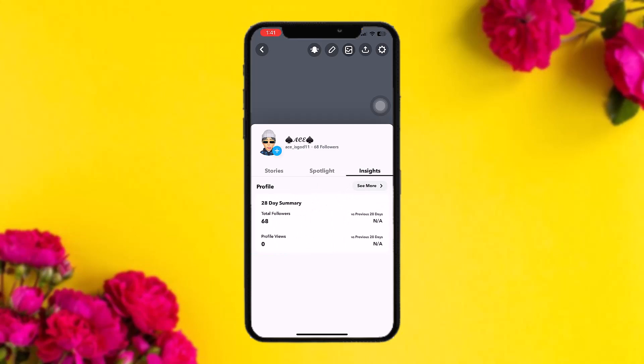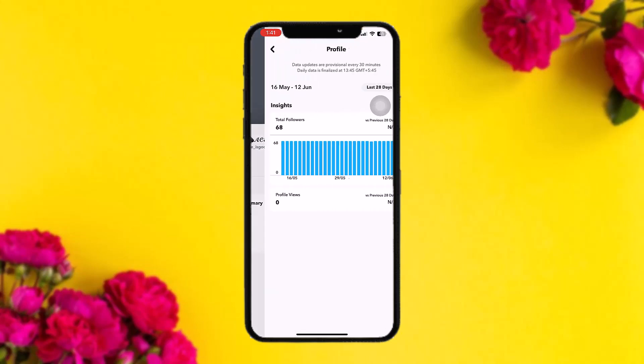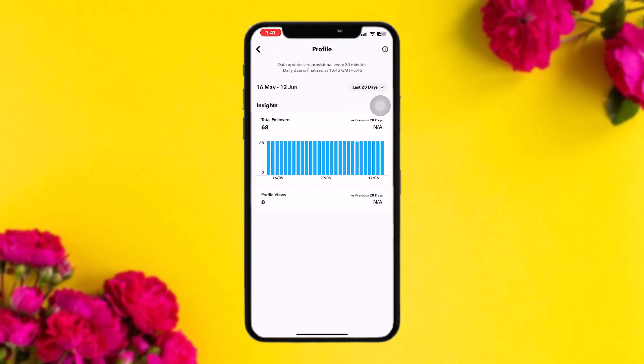By tapping on the Insights option, you have your total followers and your profile views over the previous 28 days. In order to have more detailed information, tap on 'See More'.